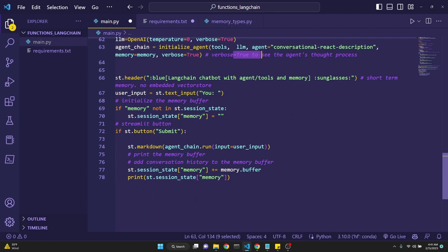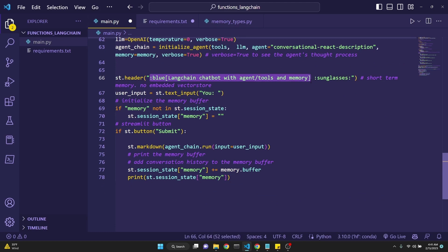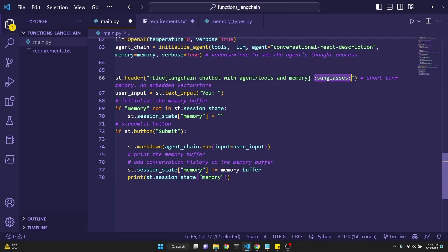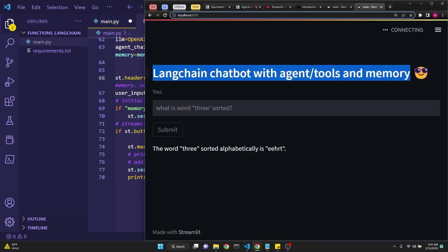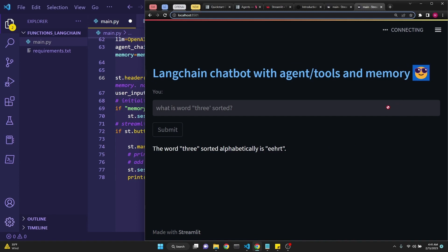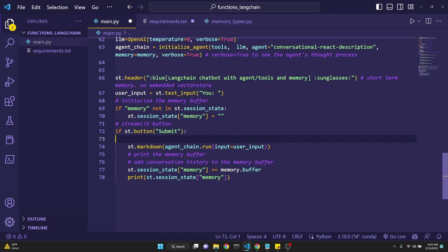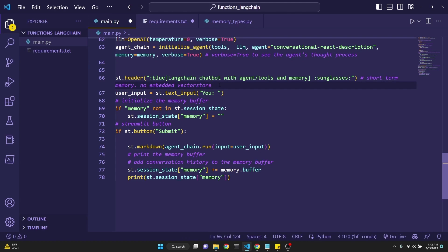Next step is to set a simple Streamlit header in the blue color. This is the syntax to give color to Streamlit text. And then in square brackets, I say LangChain chatbot with agent tools and memory. And then I'm defining emoji, sunglasses, syntax is presented here. That line was the line which gave us this title and the emoji right here. We are using short-term memory. We're not using any embedded vector store, but I will be making a video about it in the future as well.